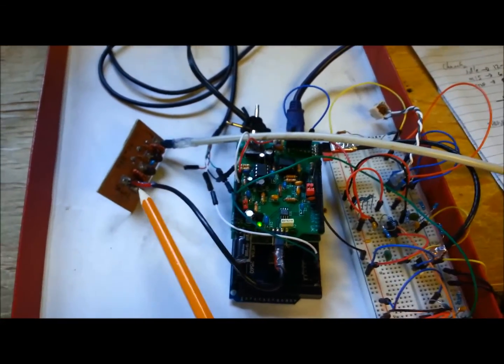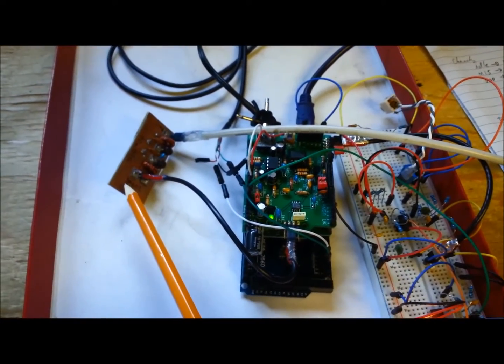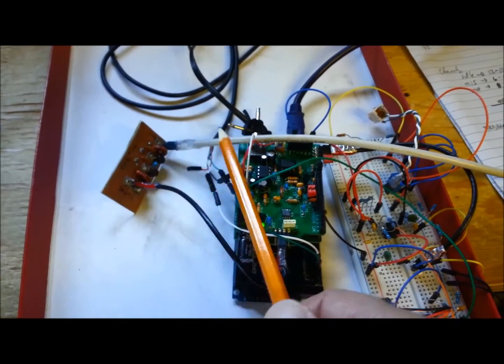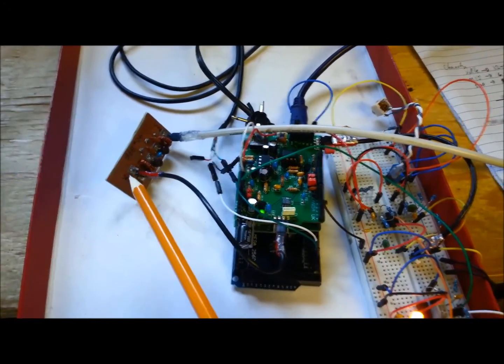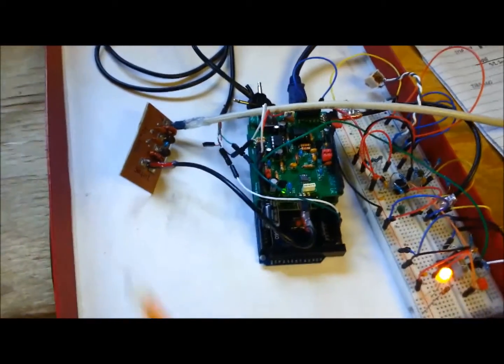Here's the bandpass filter that the antenna is connected to, it's a 40-meter bandpass filter.